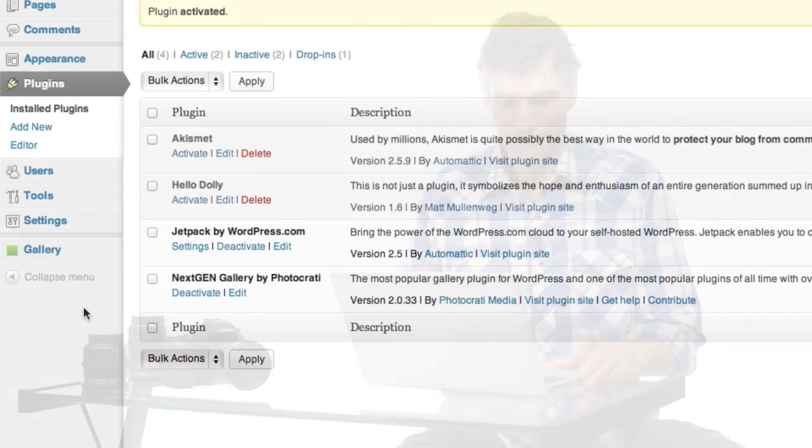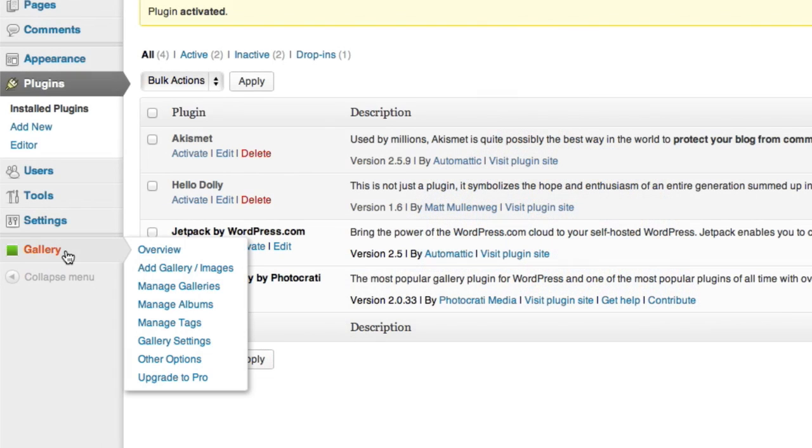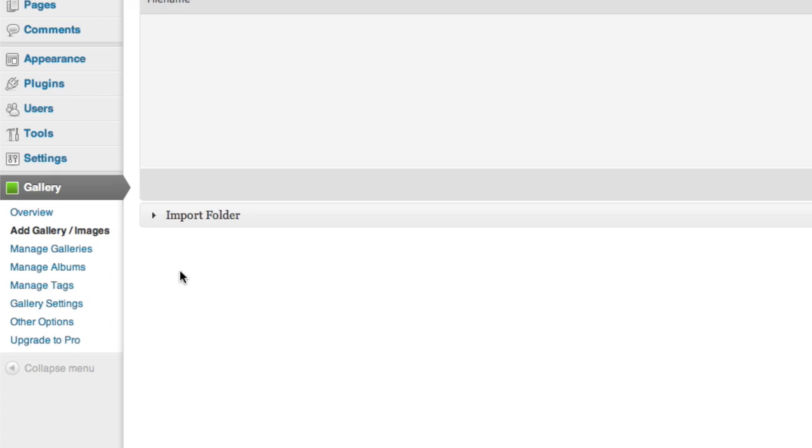Then, once they're in there, we can tell our website where to display them. In the Gallery tool, click Add Gallery slash Images.